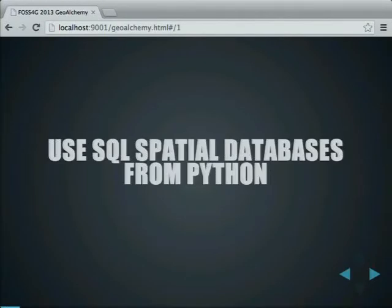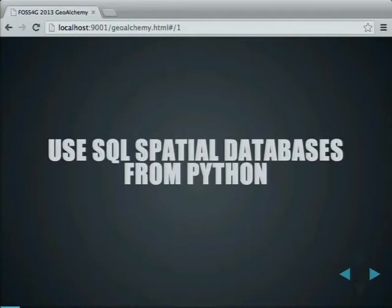So what is GeoAlchemy? It's a library for using SQL spatial databases from Python. That's basically what it is.